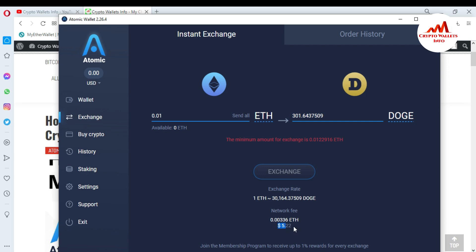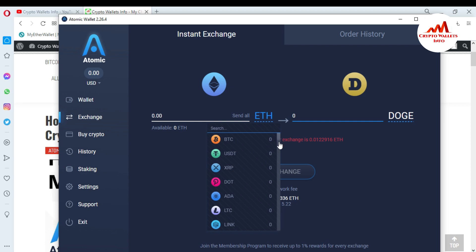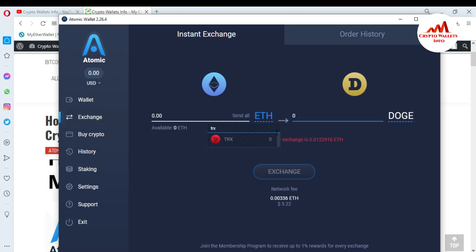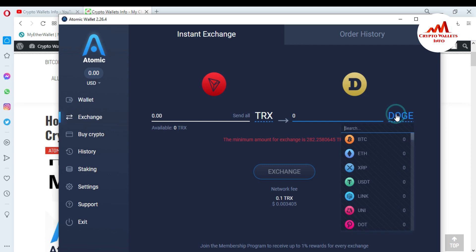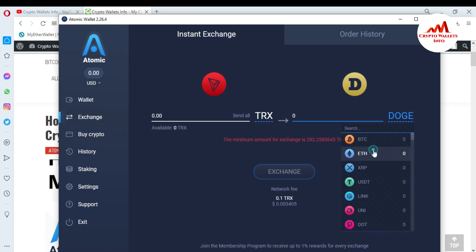There is also a network fee shown for exchanging Ethereum to Dogecoin — you can see we will pay $5.22 in fees. This is very high, so I don't recommend it. Instead, you can use Tron because Tron has a very low fee. I suggest you first deposit Tron in your wallet, and then exchange it for Ethereum or another coin.